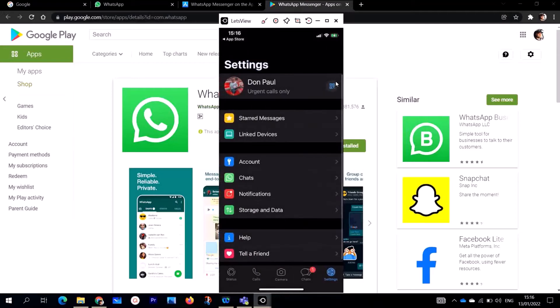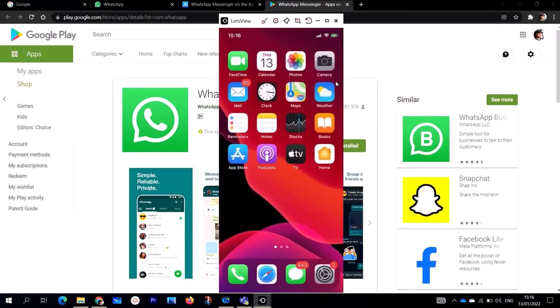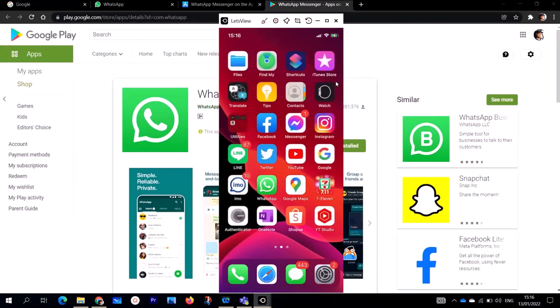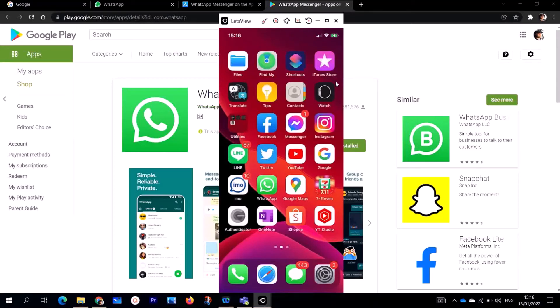This is how you actually install WhatsApp on your mobile devices, on your iPhones. In lesson 101, part one of this video, we actually downloaded and installed WhatsApp on our desktop computers: Windows 7, Windows 8, Windows 10, Windows 11. The step-by-step process is actually very simple.